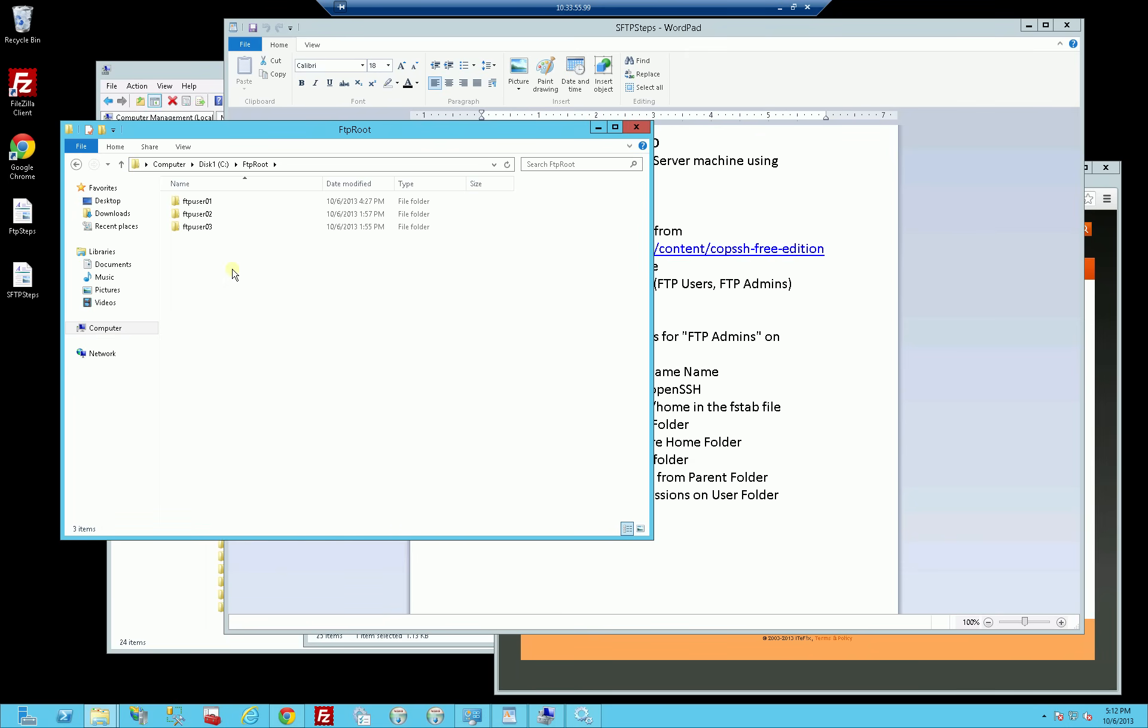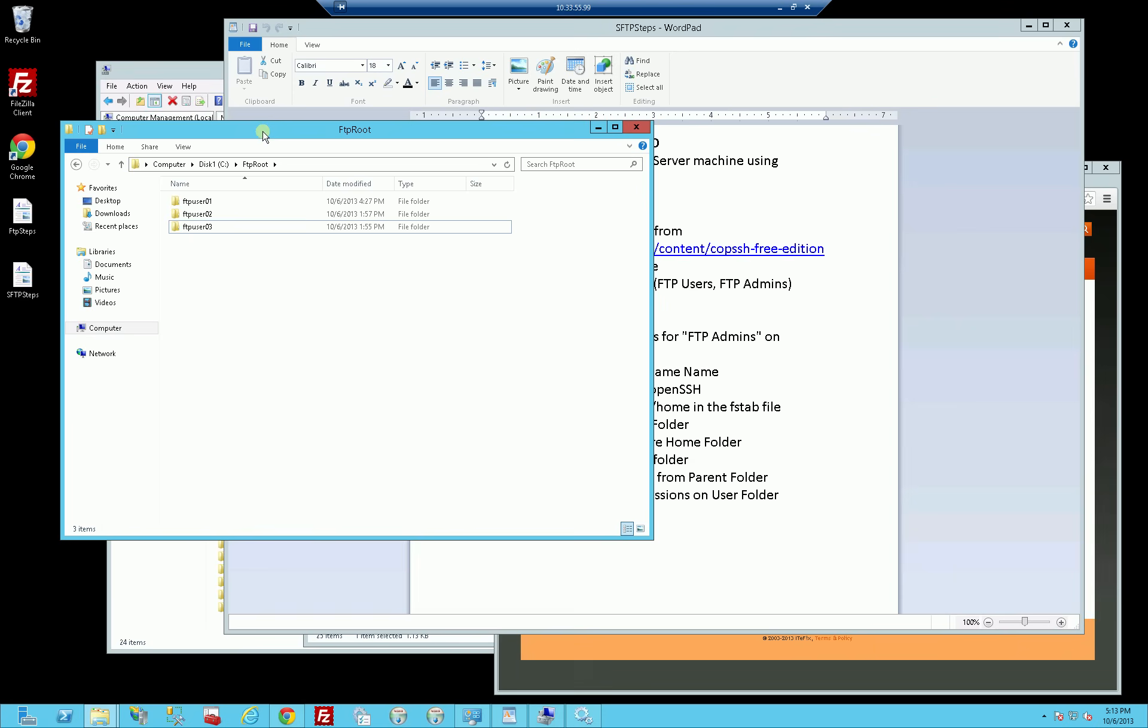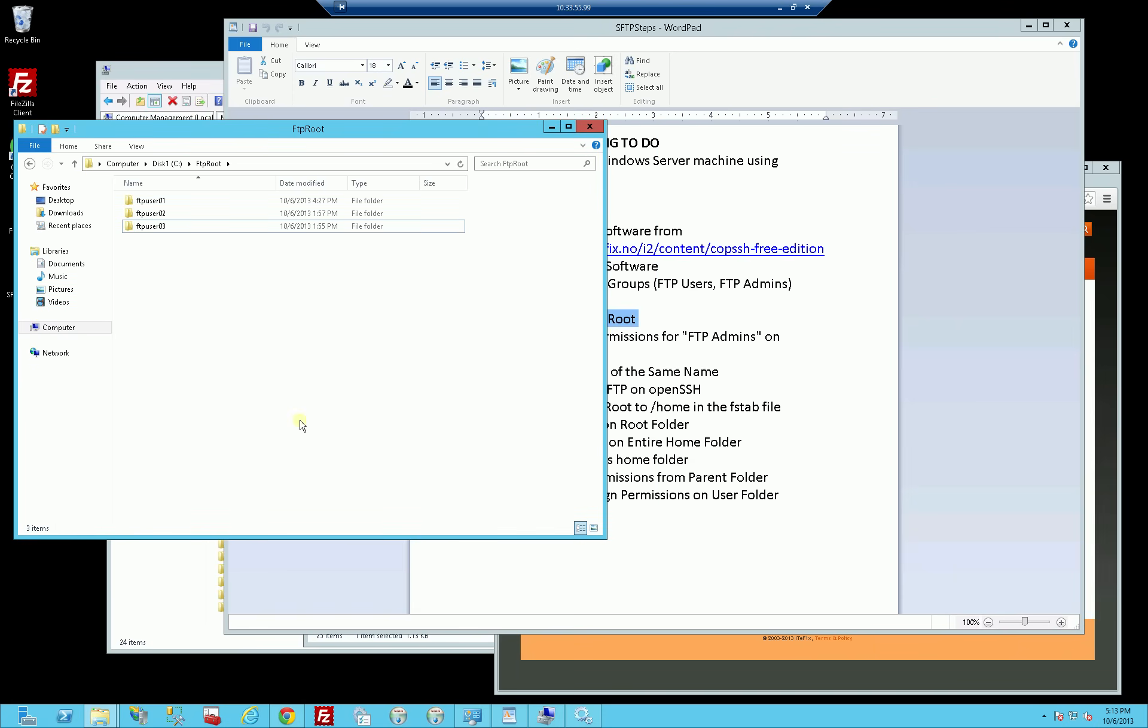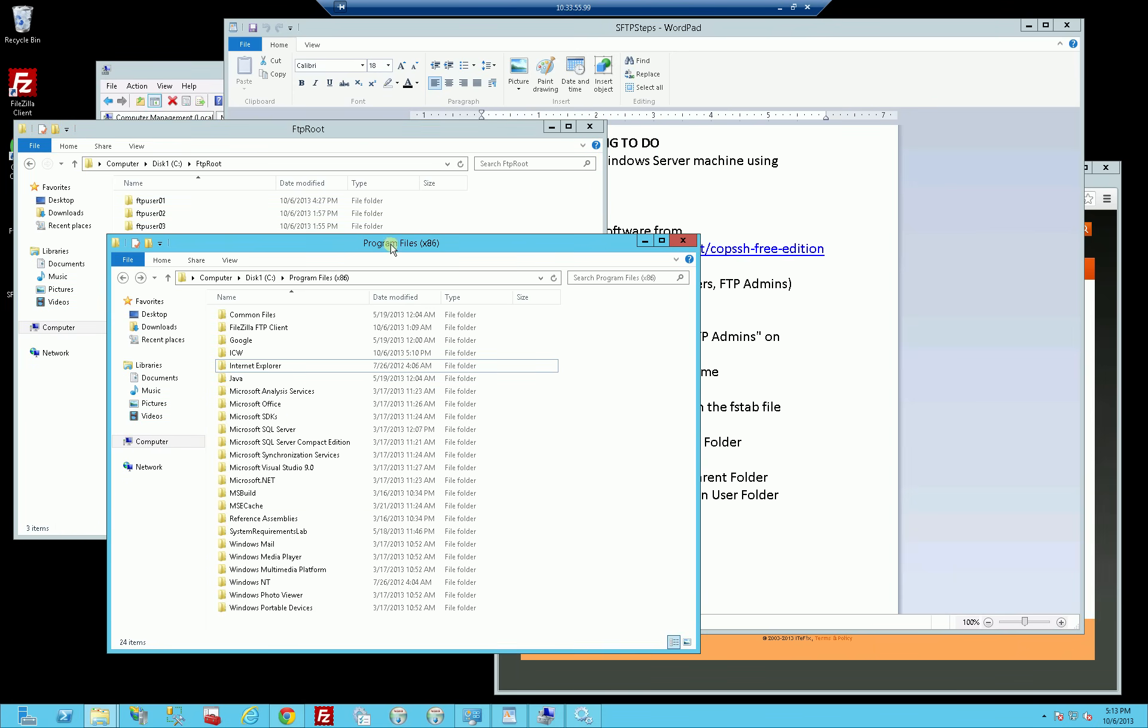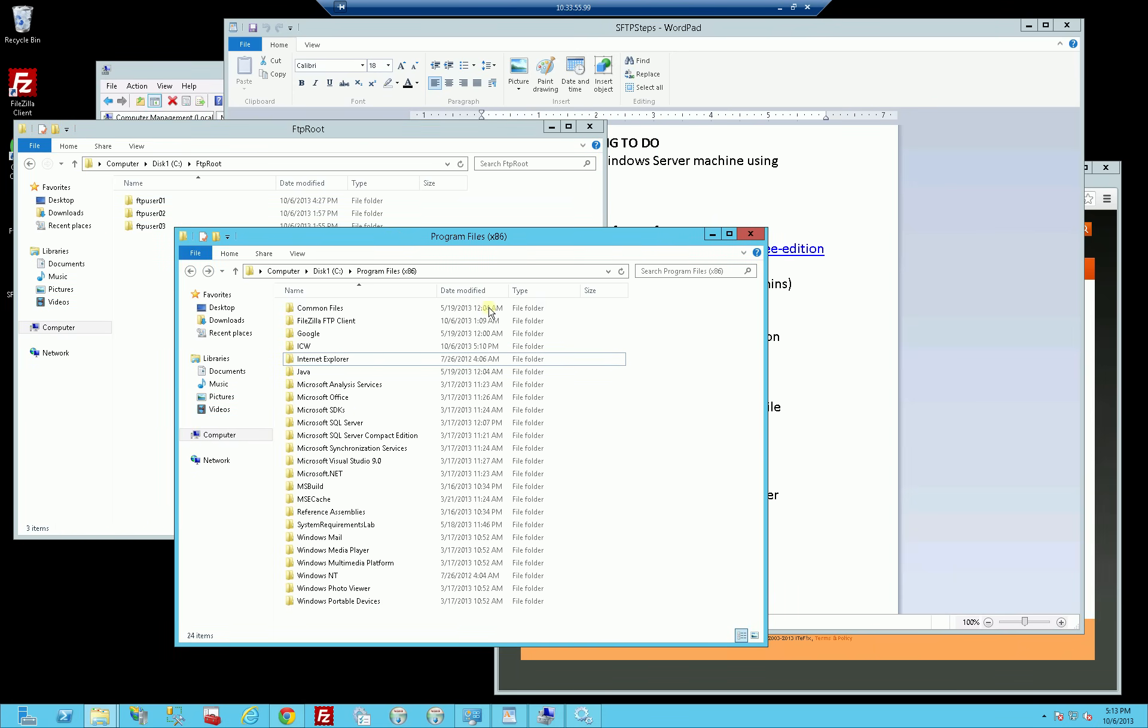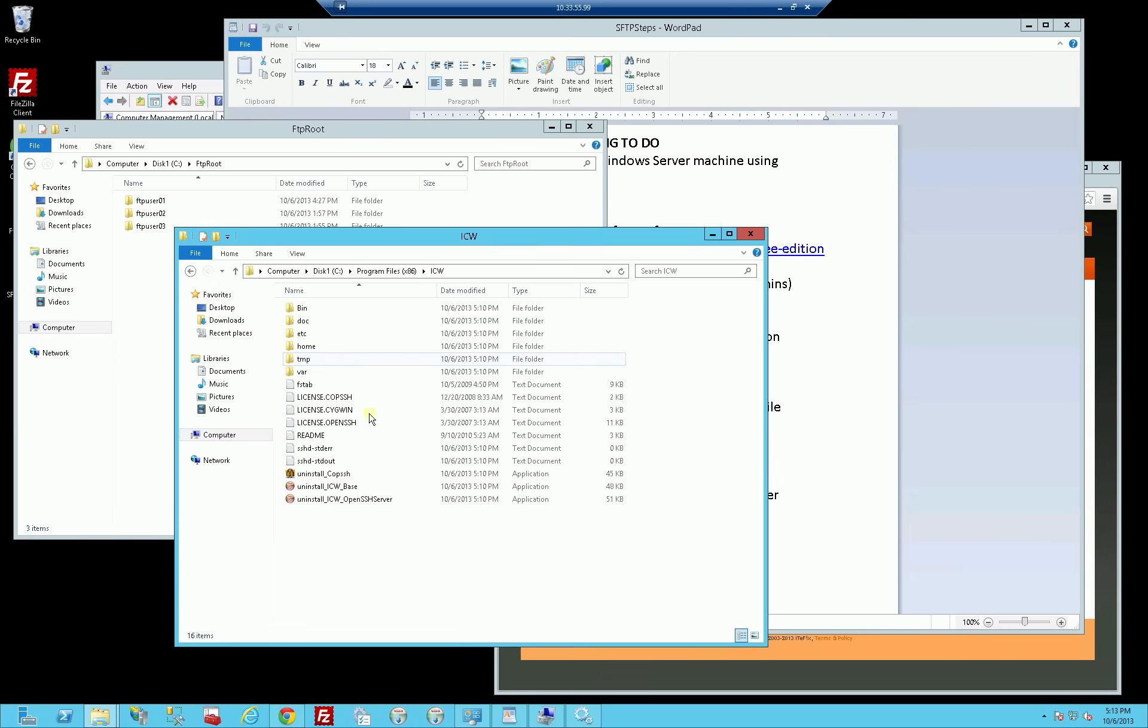What's going to happen is these folders that I've created has to be the name of the users exactly, because after they log in, by default, they're going to be logged into their home directory. This will be their home directory under C colon FTP root, and then their user names respectively. However, after I've installed OpenSSH, I do have to configure it somewhat. I'm going to go into program files x86, the ICW.